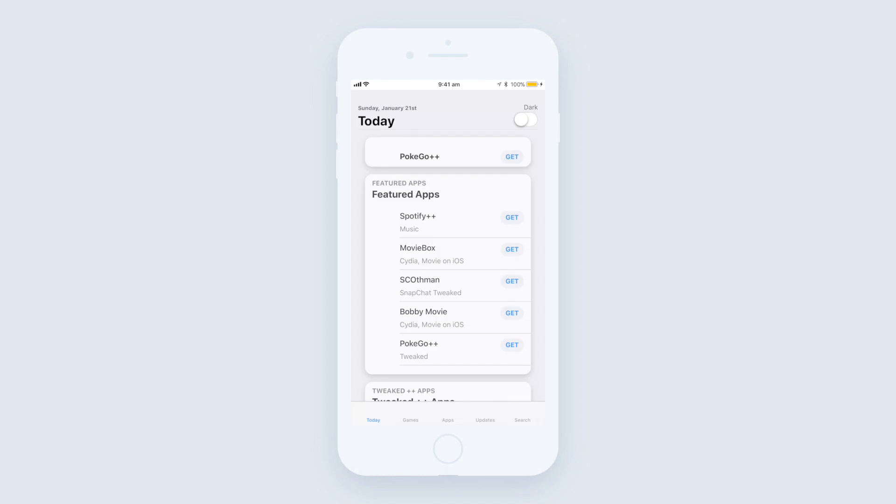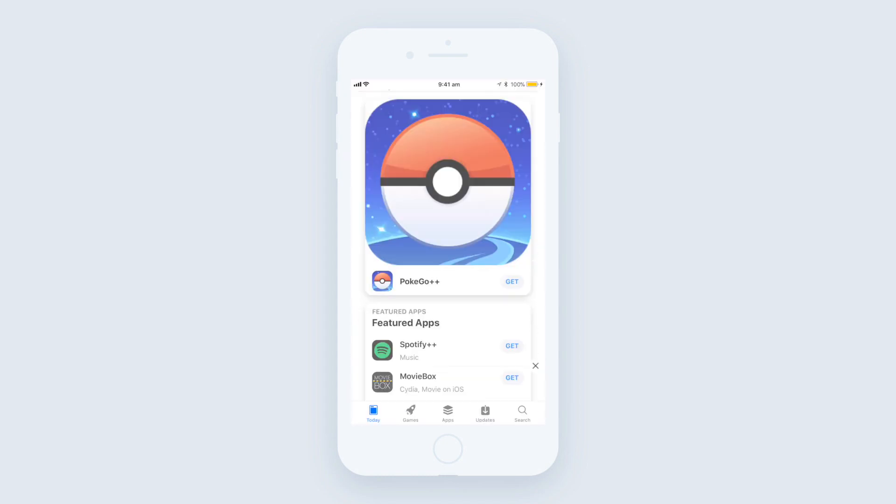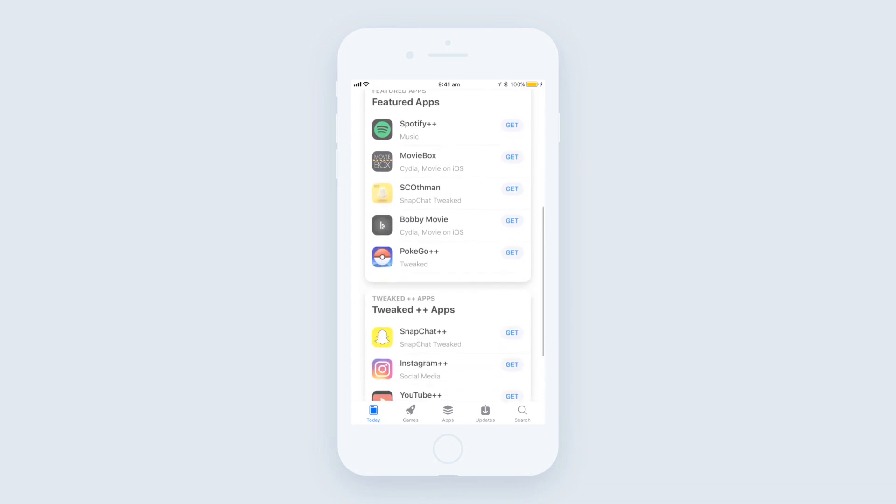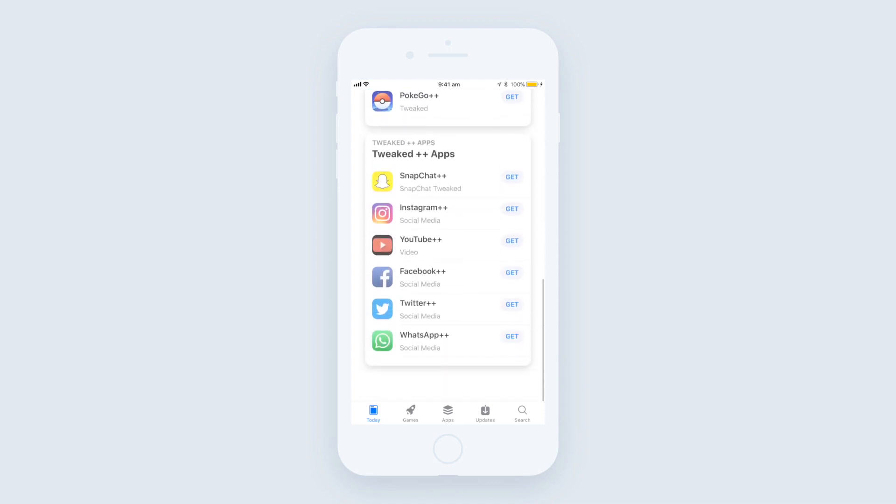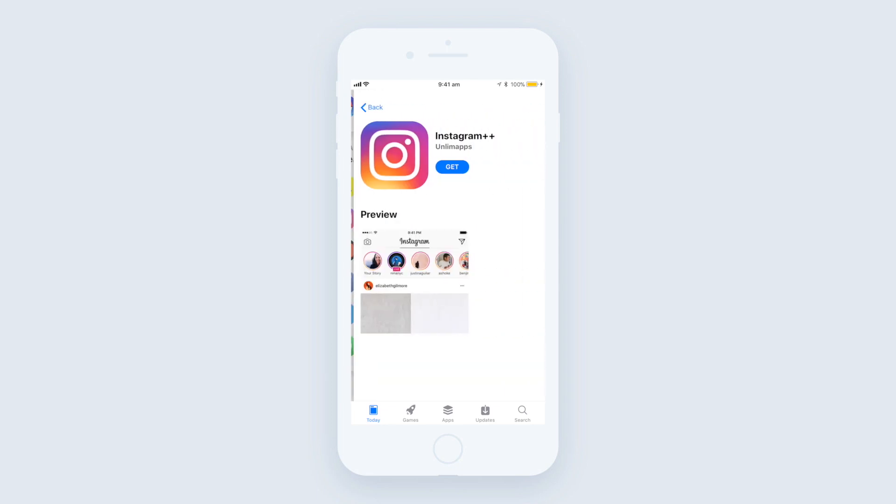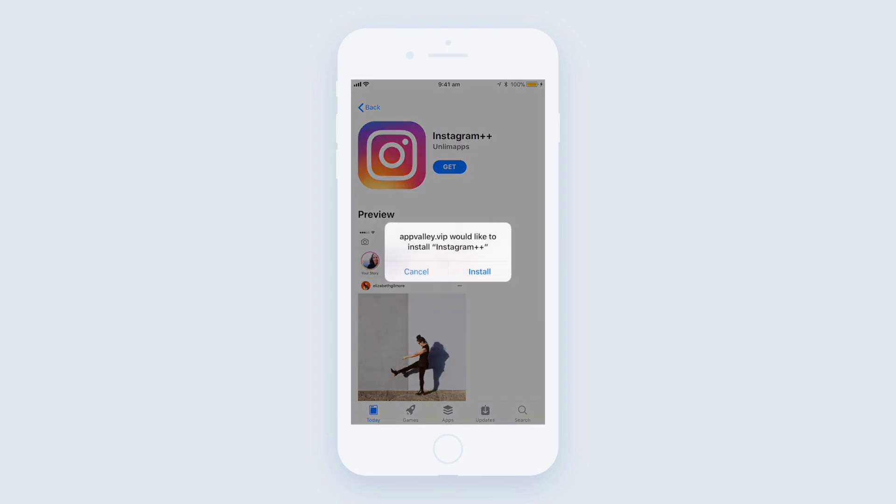Same goes for Instagram. If you want the Instagram version, you just need to download Instagram Plus Plus or the tweaked version of Instagram. Obviously same goes for YouTube and there's quite a lot of other apps as well that you can also download a duplicate version of.